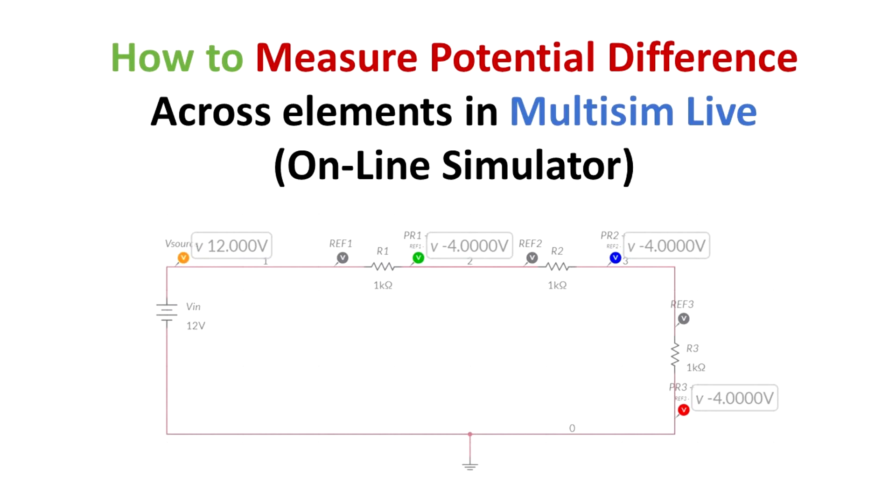Ok guys, so we are going to measure the potential difference across each element and also the potential difference from each node to the ground.